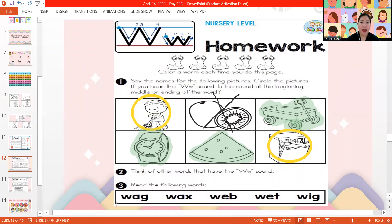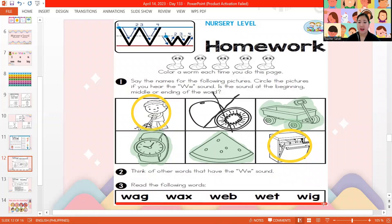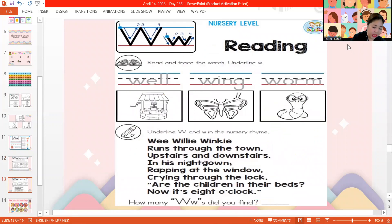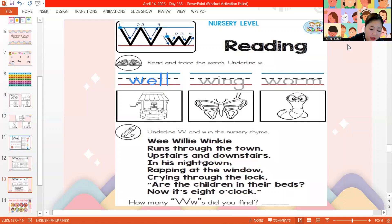So, let's read. We have the words wag, wax, web, wet, and wig. Very good. Can you read them by yourselves? Good job. Very good. Let's have our last worksheet for today. Let's write our names and trace the words here. This is a well — a wishing well. The arrow is pointing to the wing. And this is also a worm. Well, wing, and worm all begin with the letter W.